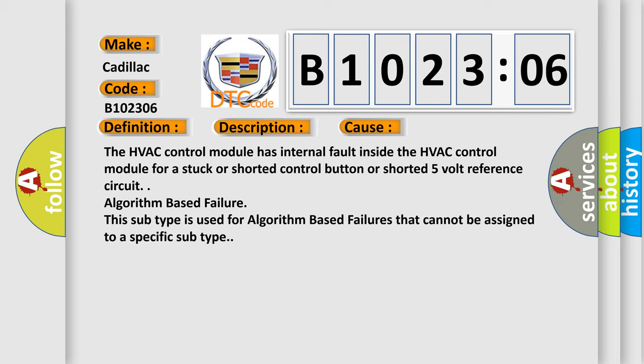The HVAC control module has internal fault inside the HVAC control module for a stuck or shorted control button or shorted 5-volt reference circuit. Algorithm-based failure: This subtype is used for algorithm-based failures that cannot be assigned to a specific subtype.